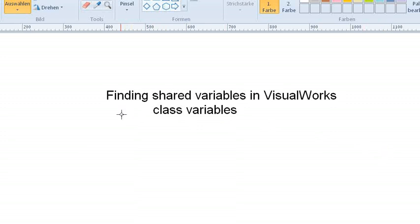Hi, in this video I want to show you how to find shared variables in VisualWorks. They might be called class variables in other Smalltalk versions.